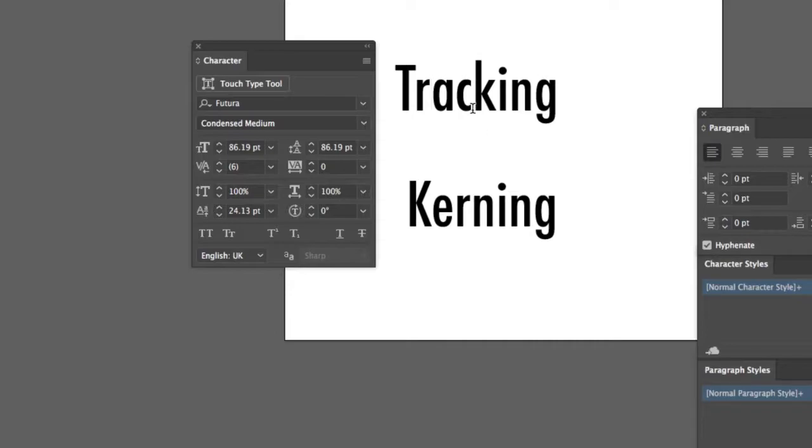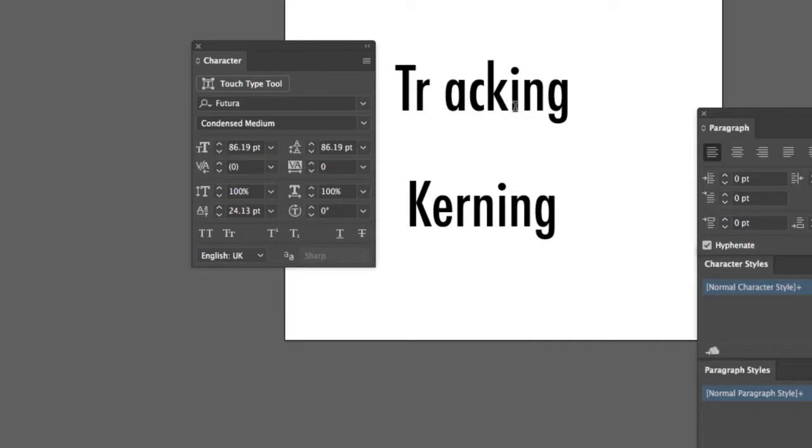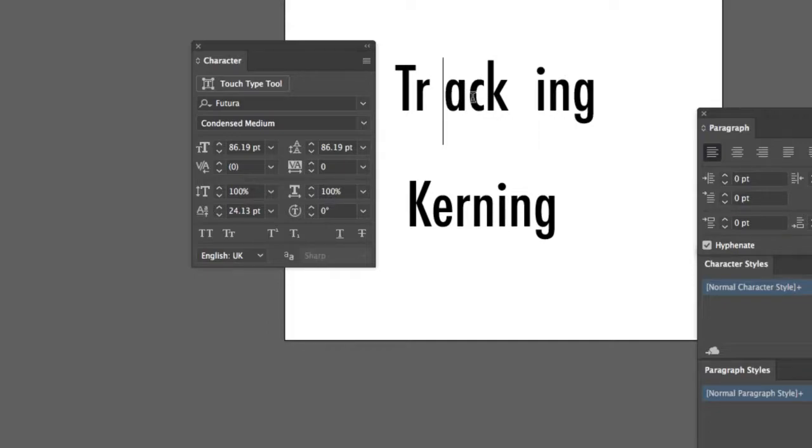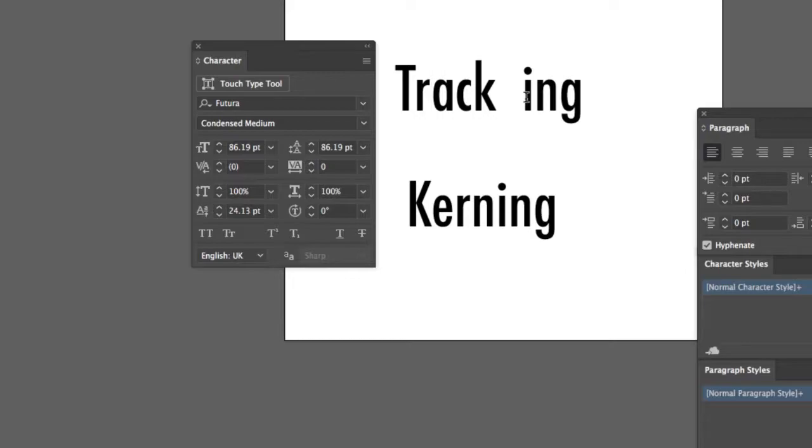Now, why is that important? Well, it's very important in terms of how we read. Because if there is insufficient optical balance, it'll affect the way in which we reconstitute a word in our brains and in the way we speak it. This will be read as tracking instead of tracking. And so part of our job is ensuring that's tracking.